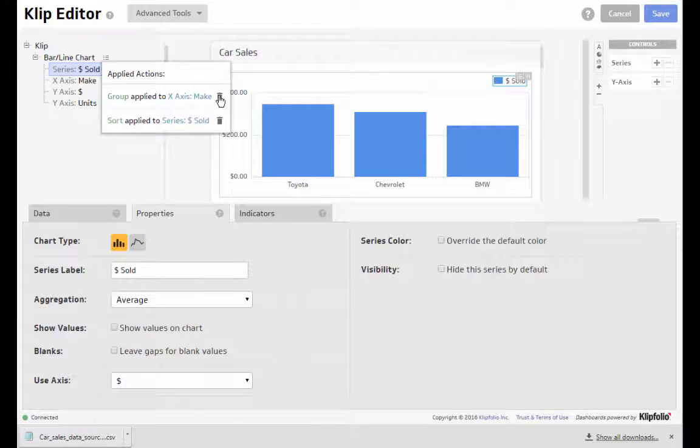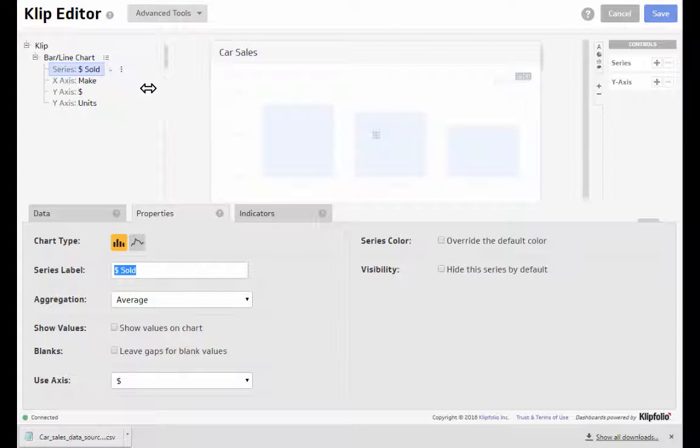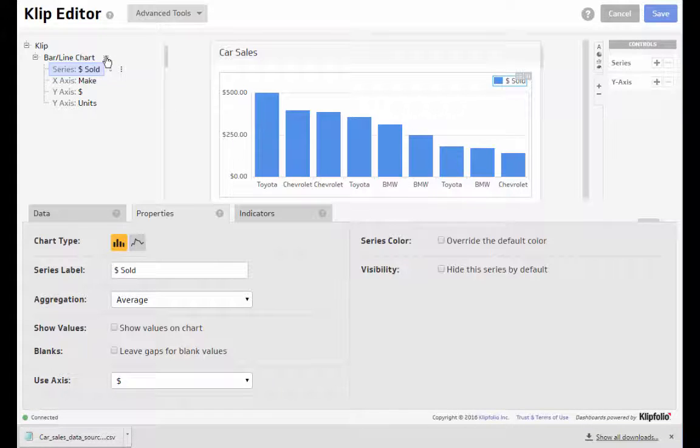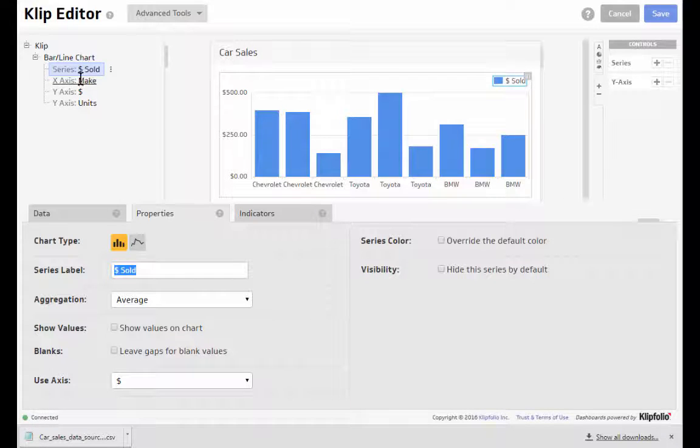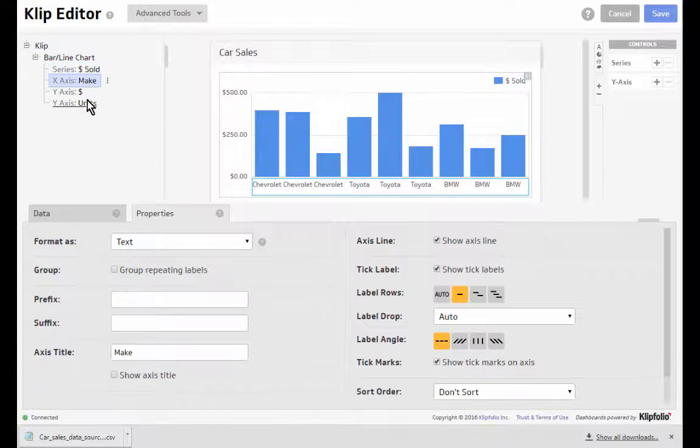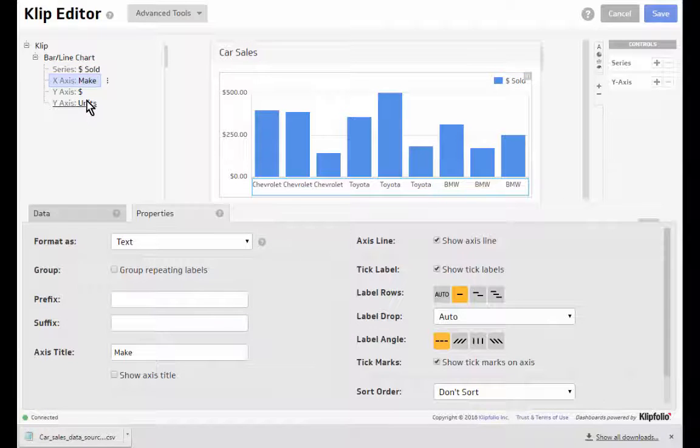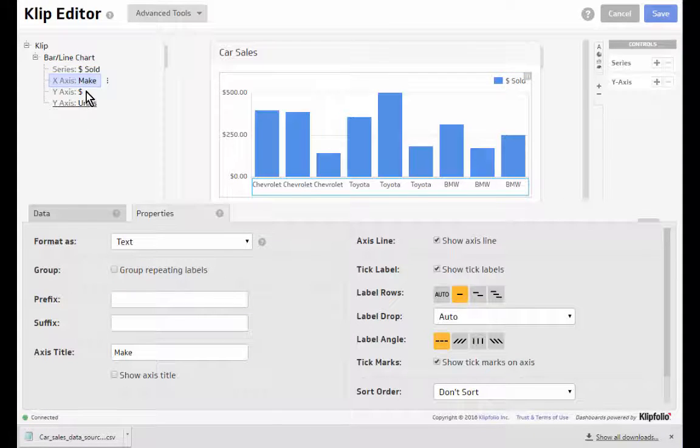So I'm going to delete those actions for now and go back to our original chart and look at our additional action of filter.